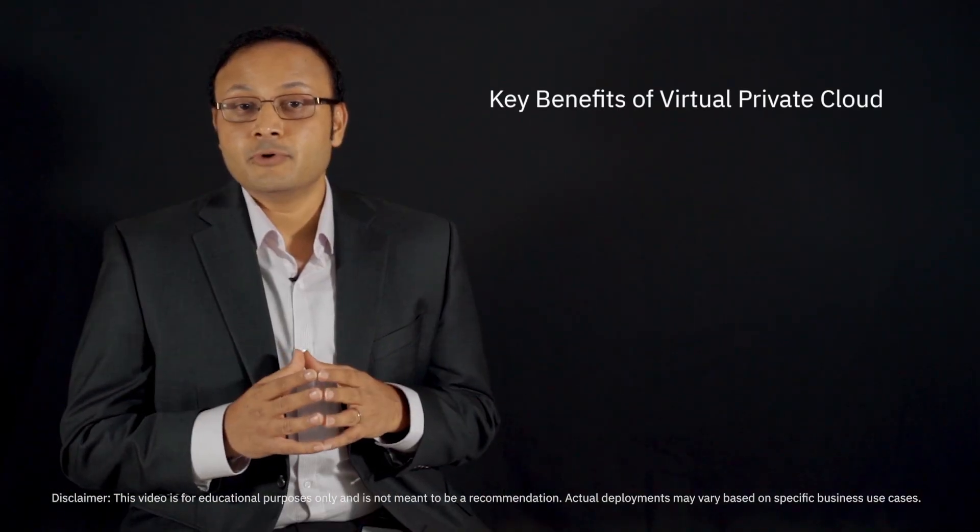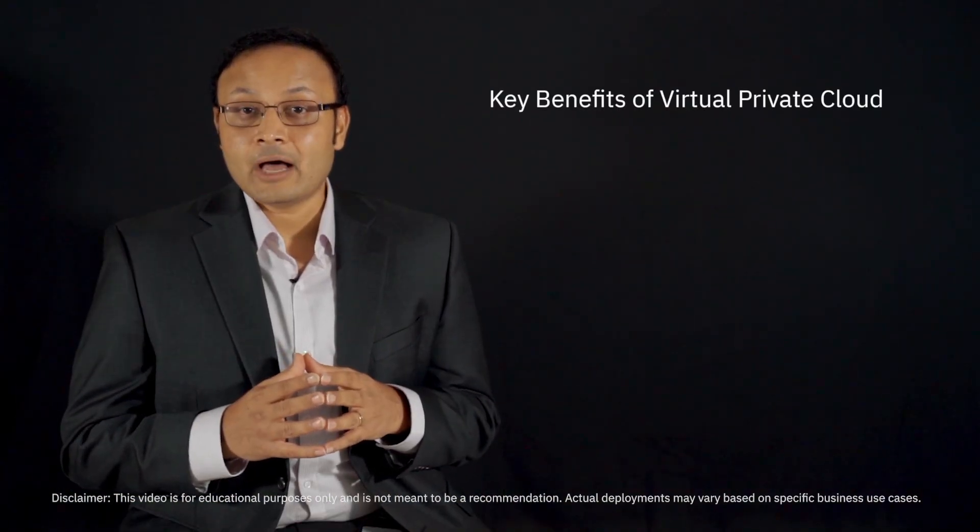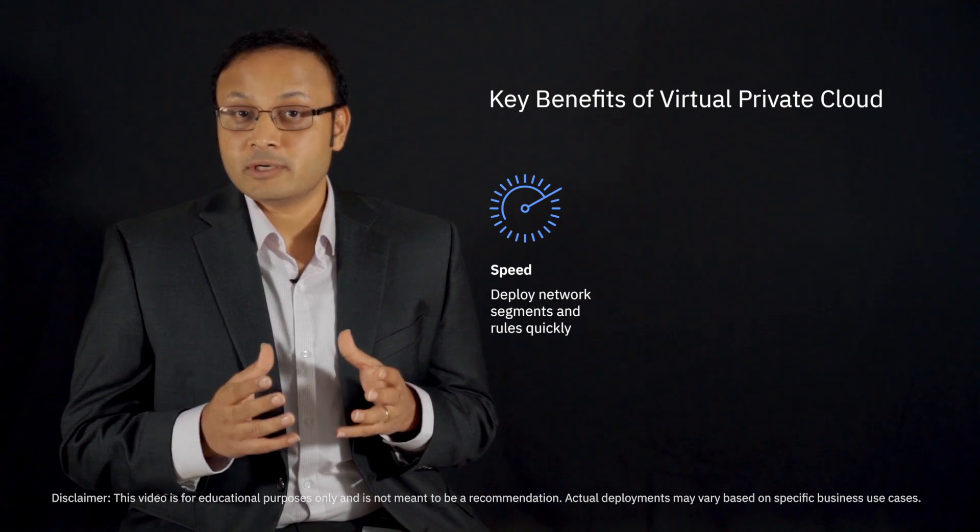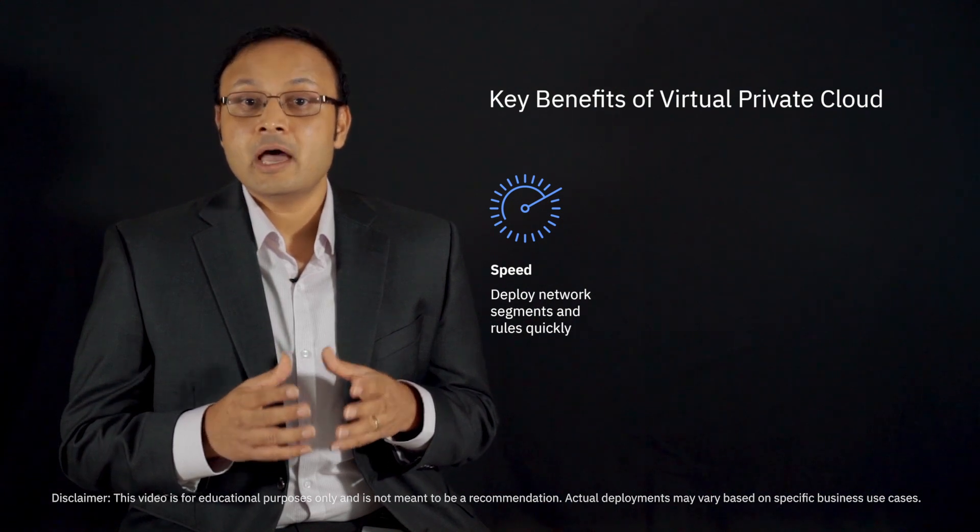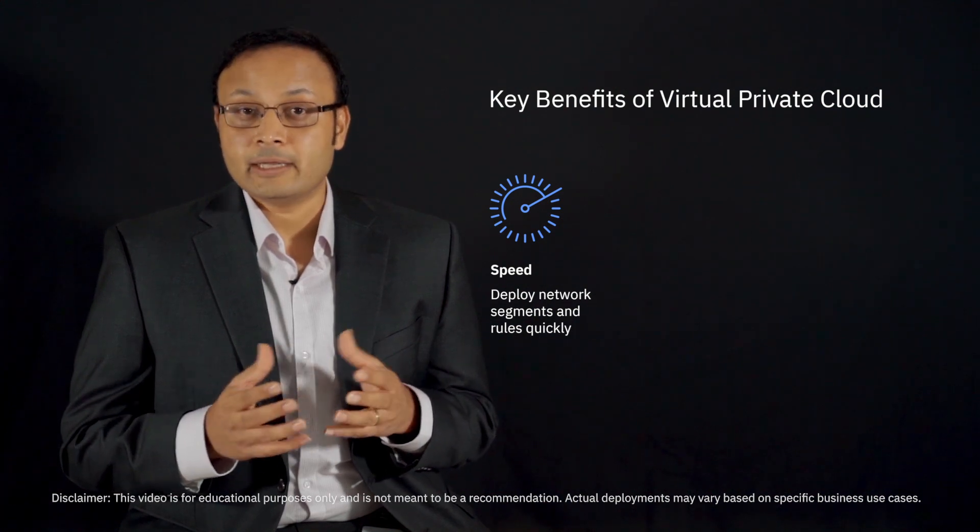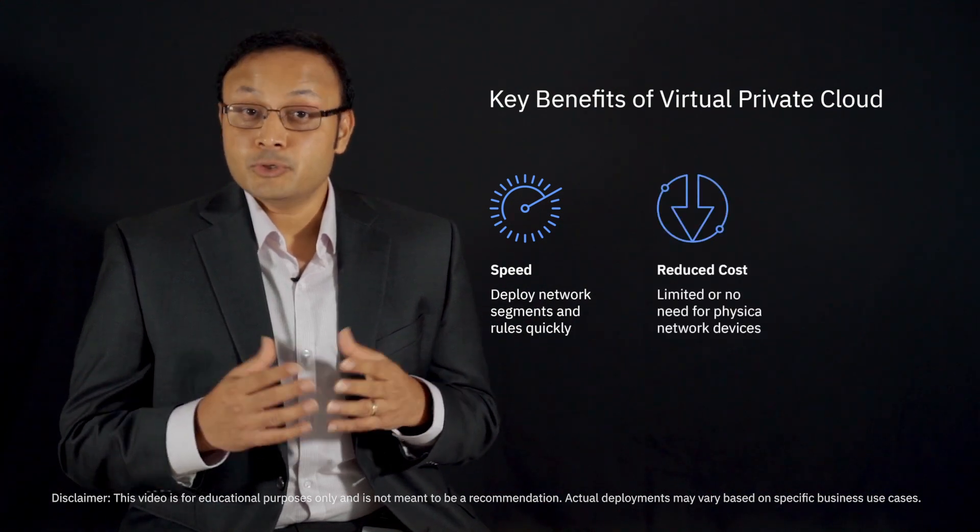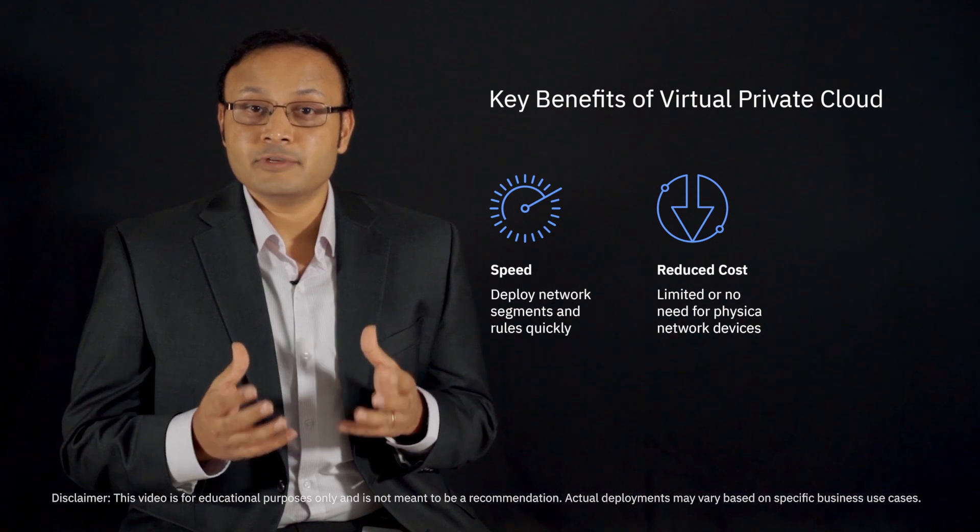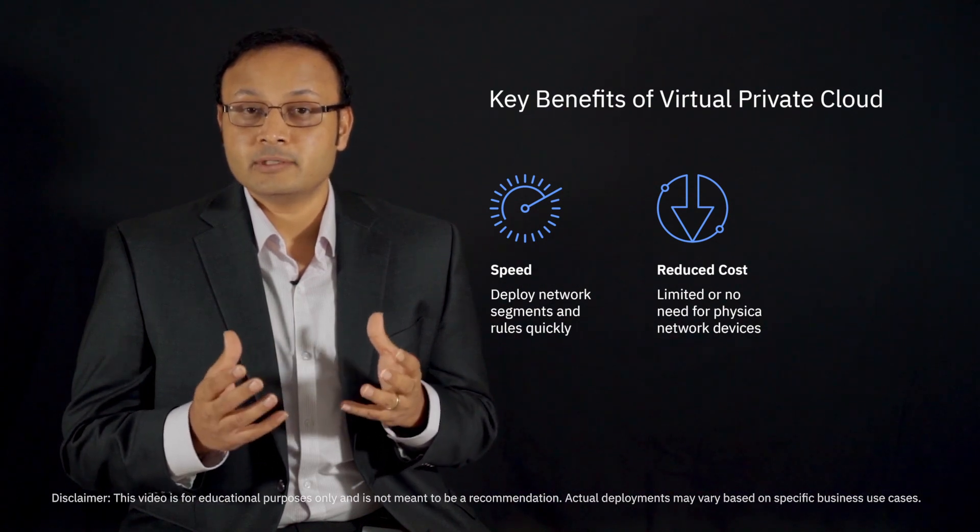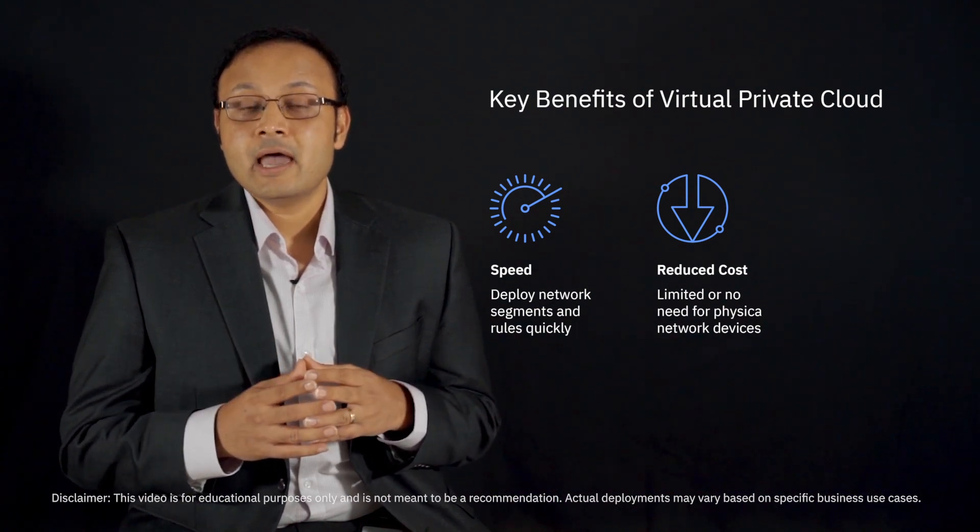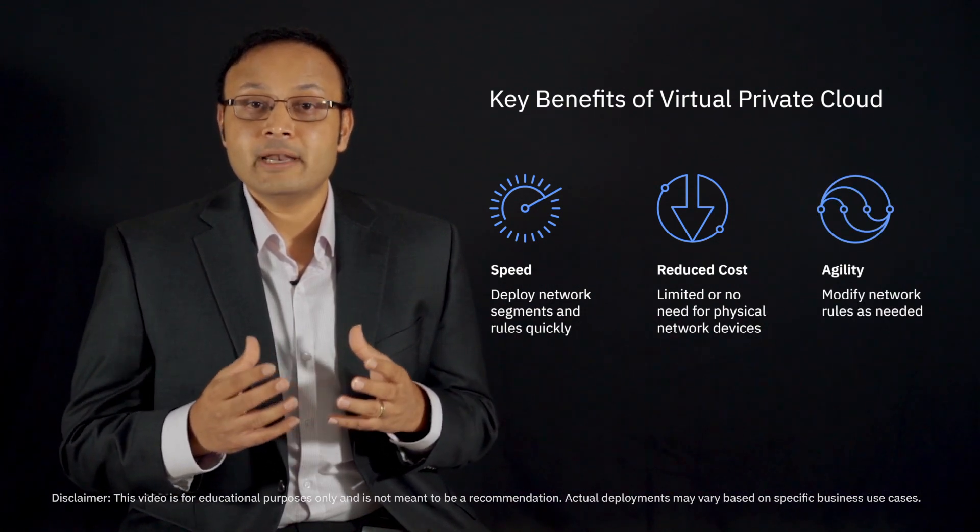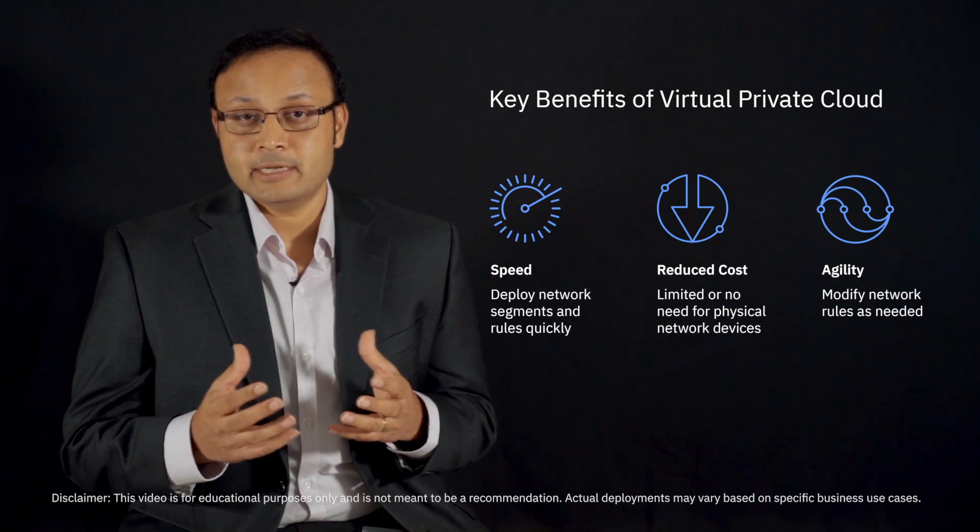Some of the key benefits of this virtual private cloud are speed to deploy network segments and rules quickly, reducing costs without the need for physical network devices, and the agility to modify network rules as needed.